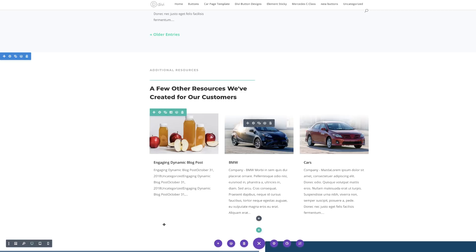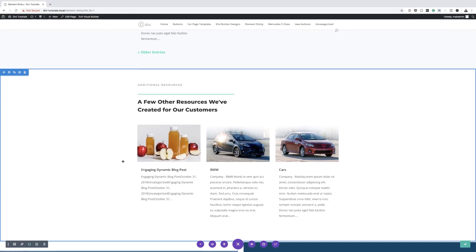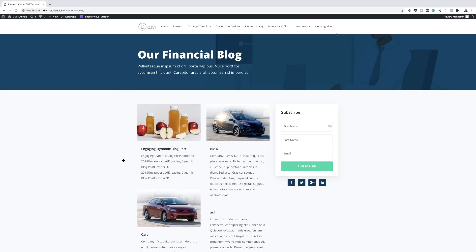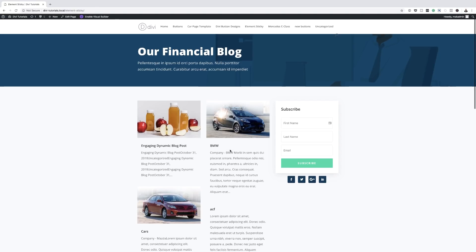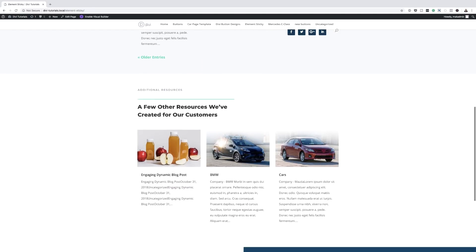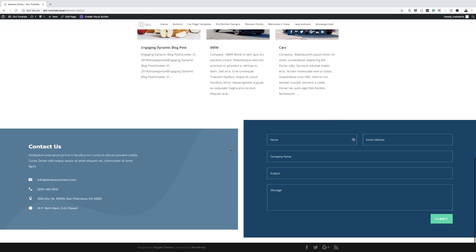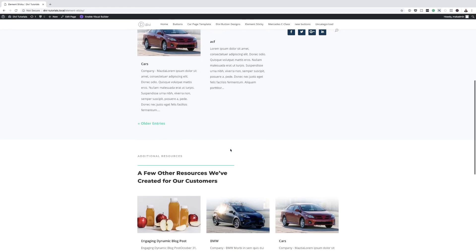I'm going to save the page and exit the Visual Builder. Now these social media icons should be sticky and show up throughout the whole page scroll. Let's test that — you can see they're stuck at the top as I'm scrolling. Pretty cool. So there you have it. Thank you all for watching. If you like this video, please give me a thumbs up and follow us on our social media platforms — you'll be notified every time we release new tutorials. Until next time, thanks for watching, and I'll see you in the next video.